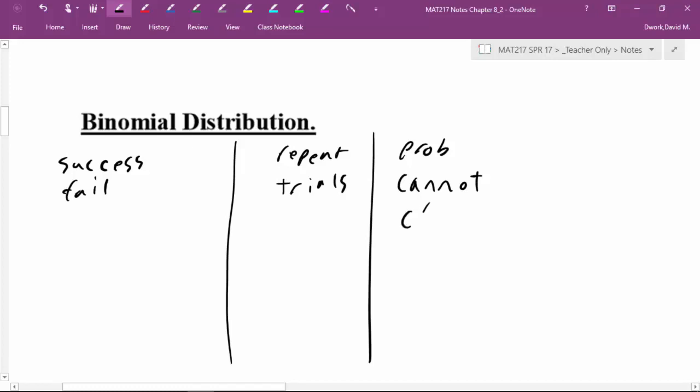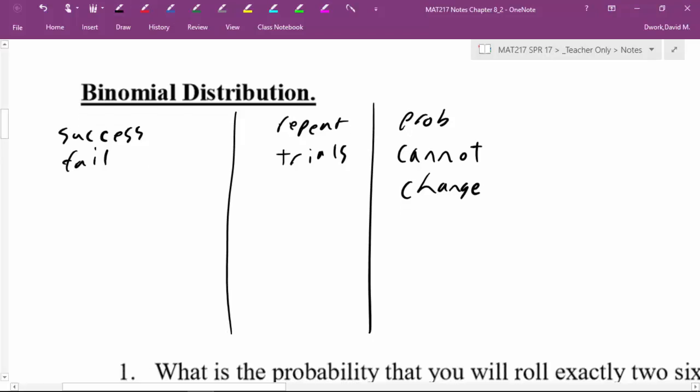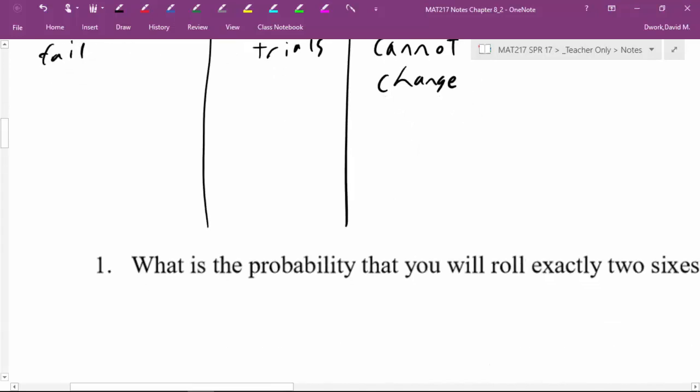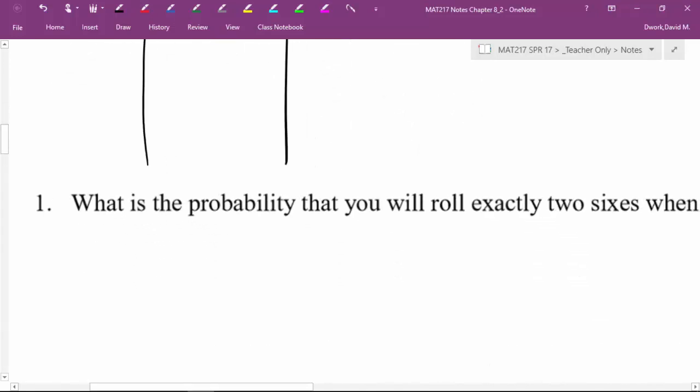For example, if on the first coin flip there's a fifty percent chance of getting heads, every flip after that still needs a fifty percent chance of getting heads. Each successive trial needs to be independent of the one that came prior. Those are your three requirements for a binomial distribution — if you meet them, you don't need the old counting techniques; you can use this instead.